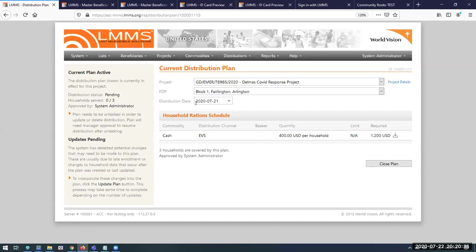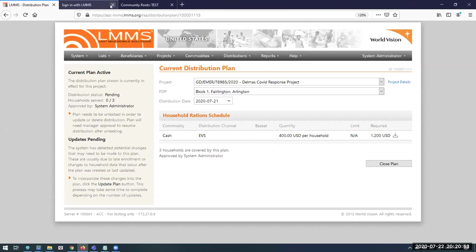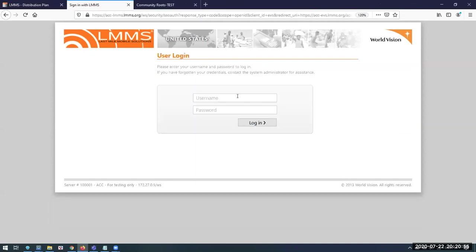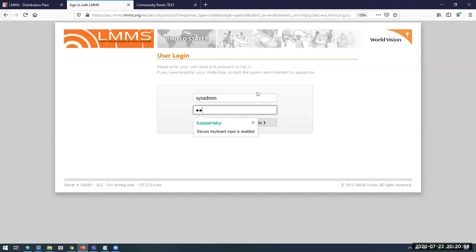After the plan is created and approved — there's an approval process with a maker and a checker — once approved, the system will allocate vouchers and the voucher allocation goes to the electronic voucher system. Our electronic voucher system is a separate module that I'm just going to log into now.